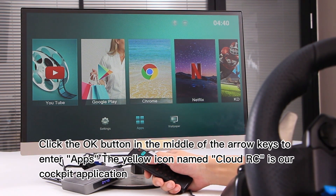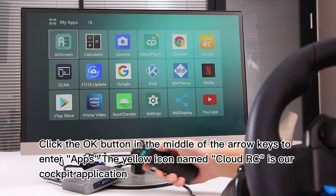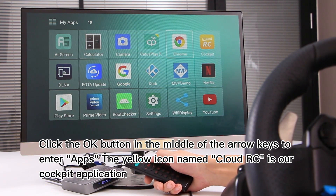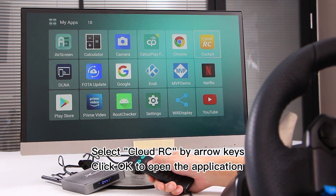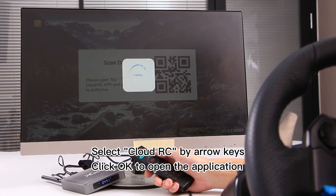Click the OK button in the middle of the arrow keys to enter Apps. The yellow icon named Cloud RC is our cockpit application. Select Cloud RC using the arrow keys and click OK to open the application.